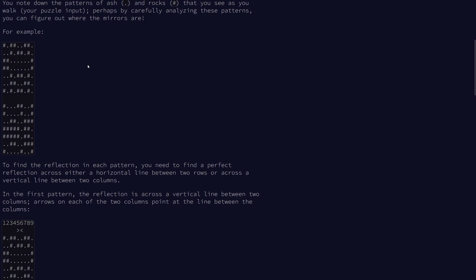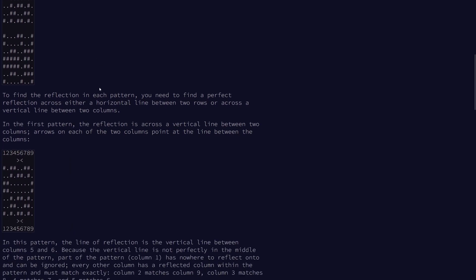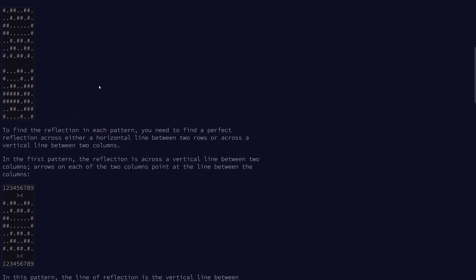Fortunately, we don't have to deal with diagonals here. Also very fortunately is that we only need to consider mirrors between two rows, so we don't need to consider cases where the mirror is in the middle of a row. That makes things a bit easier for us.